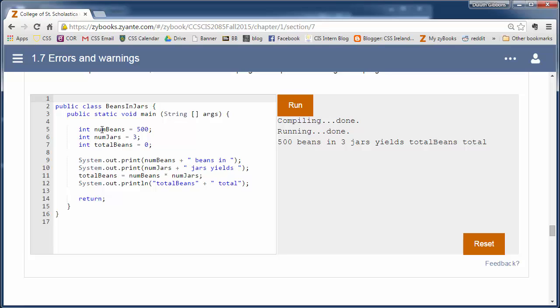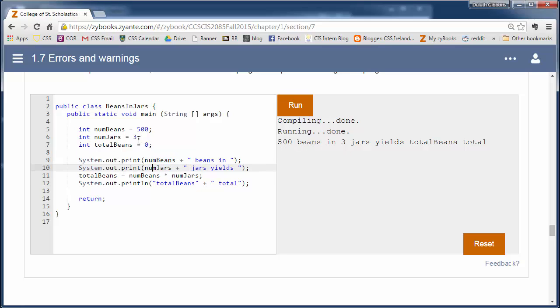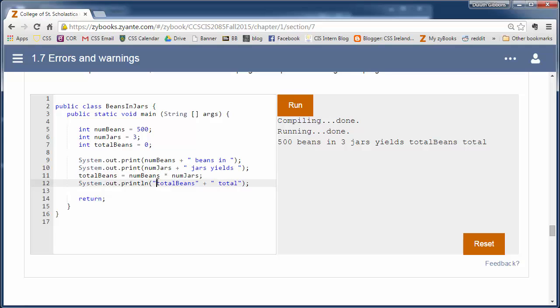So I read through, number of beans is 500. Number of jars is 3. Total beans starts off as 0. It prints number of beans. So this is a variable. So it'll print off 500 beans in. So it says 500 beans in. And it prints off number of jars. And it says 3 jars yields. And it does this calculation. Total beans equals number of beans times number of jars. So it calculates the total beans.